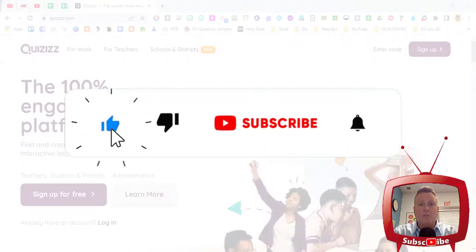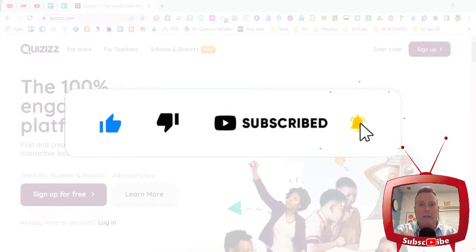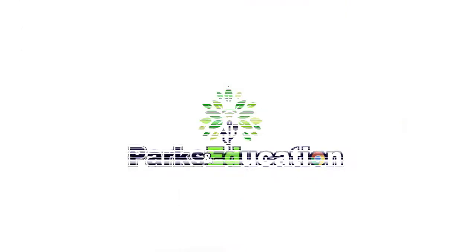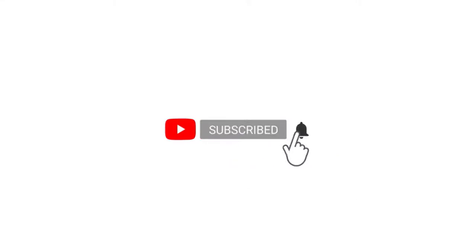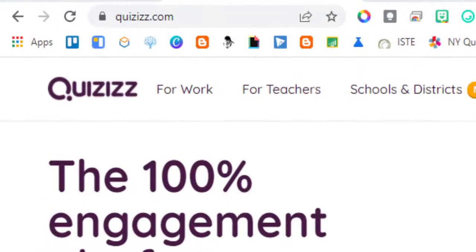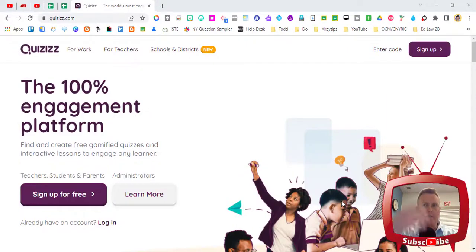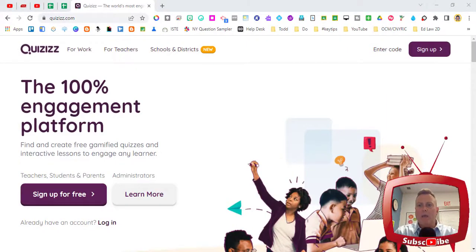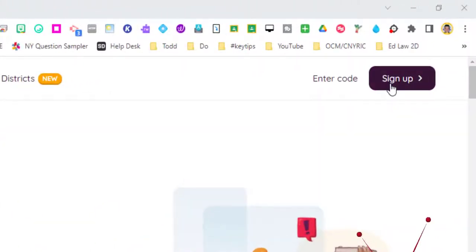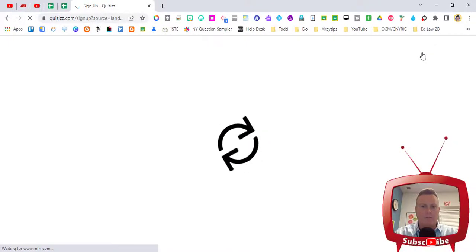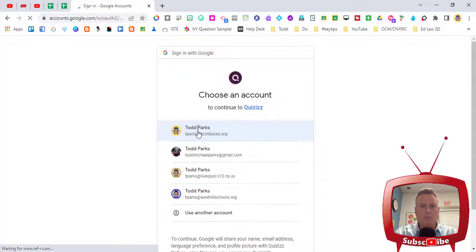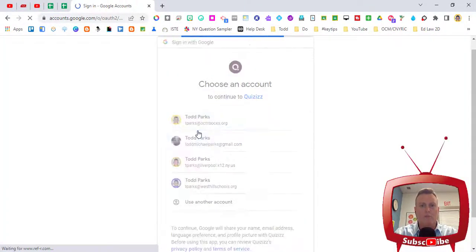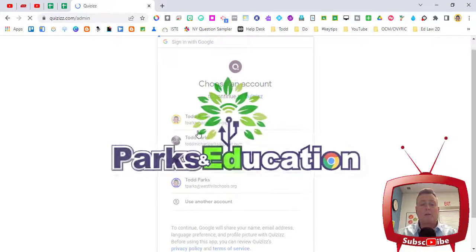Hit those like and subscribe buttons to help the channel out and let's get started. I'm at quizizz.com and to sign up I'm just going to click on the upper right hand corner where it says sign up. I'm going to continue with Google and I'm going to choose the email address that goes with my school district.